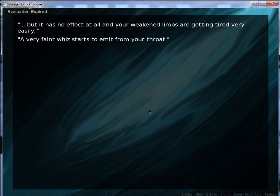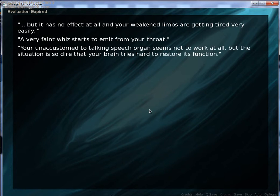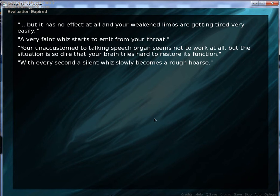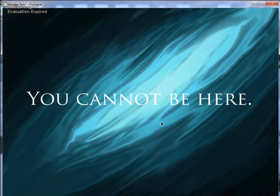Very faint whiz starts to emit from your throat. Okay, because I was thinking. You're unaccustomed to talking, speaking, Dorian. It does not work at all, but the situation is so dire that your brain tries hard to restore its function. With every second, a silent whiz, I'm assuming that's supposed to be whiz, not whiz, because it sounds weird with whiz. Whatever. Slowly becomes a rough horse.